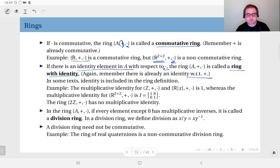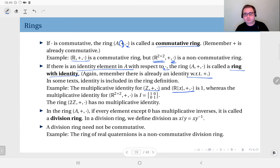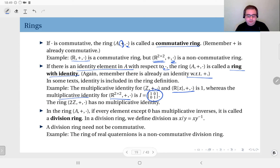The ring definition including identity is a matter of some dispute between texts. For the ring on the set of integers, the multiplicative identity is 1. For the polynomial ring, the identity with respect to multiplication is also 1. For the ring of 2×2 real-valued matrices, the multiplicative identity is the 2×2 identity matrix.